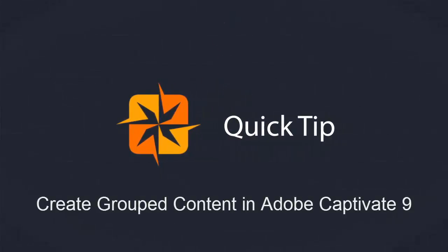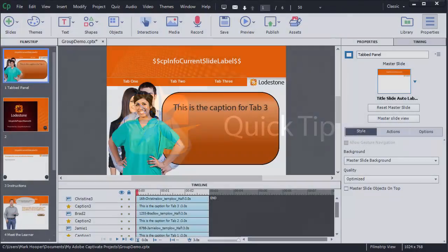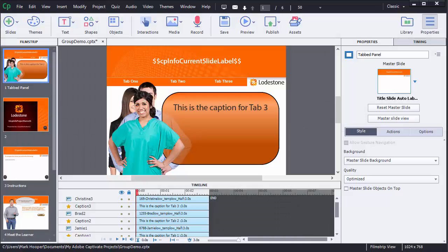Hi, this is Mark Hooper. In this quick tip I'm going to show you how to create groups of content on the slide in Adobe Captivate and set the initial visibility to either be visible or hidden.